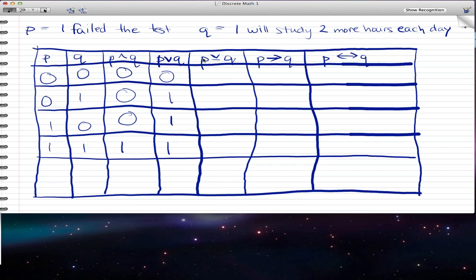Now this is the upside-down caret with the bar, and that is the exclusive or. The exclusive or is exactly the same as inclusive or, except that when both statements are true, the exclusive or statement is not true — so this would be zero, and everything else stays the same. The only difference is that when both statements are true, the exclusive or statement is false.